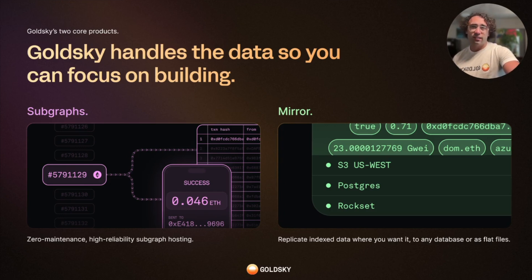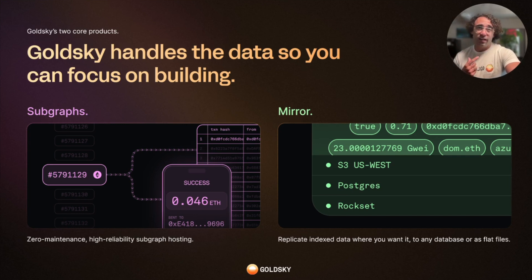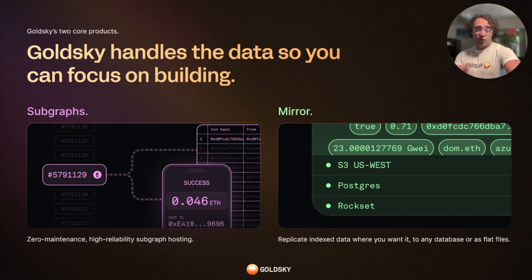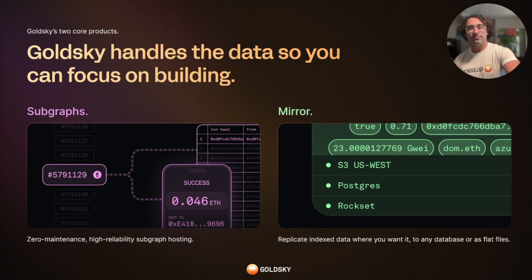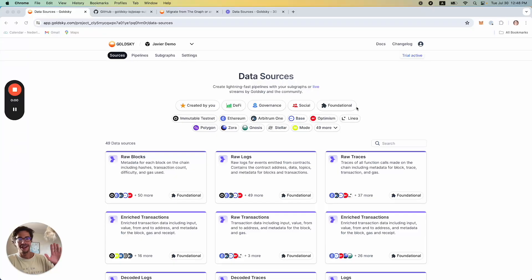At the most basic level, Subgraphs allow you to pool on-chain data and query what you need, whereas Mirror allows you to push on-chain data directly into your database to store where you want it. So why don't we dive in and learn more about how these work? My name is Javier, I'm a solutions engineer here at Goldsky, and in this video I'm going to demonstrate the multiple ways by which you can deploy Subgraphs using the platform.